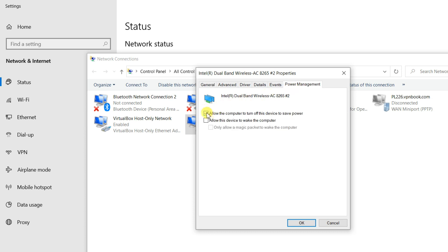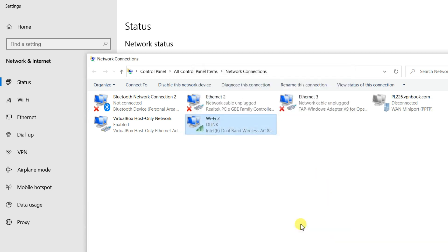Uncheck the option allow the computer to turn off this device to save power. Save the changes by clicking OK.